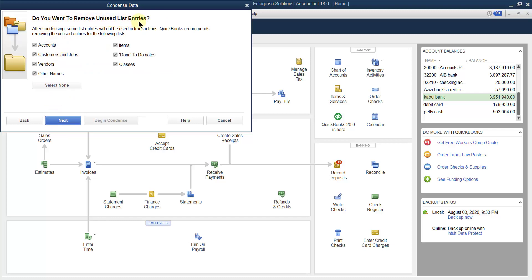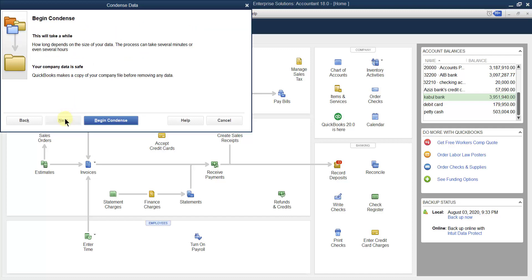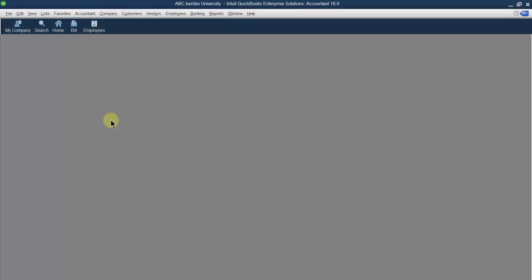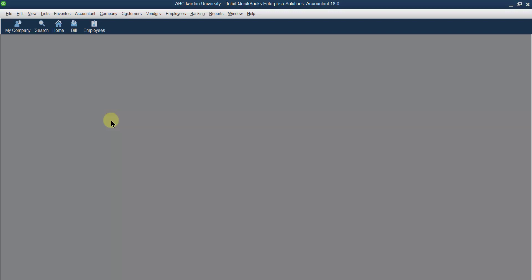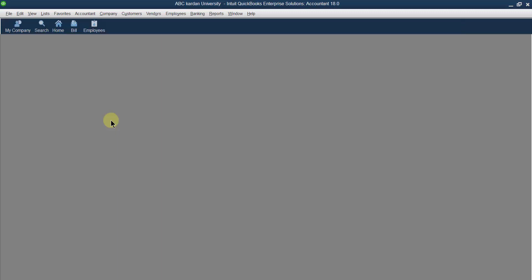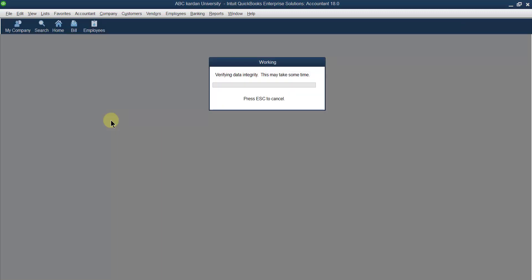Do you want to remove unused list entries — accounts, customers, vendors, and other names which have not been used? Yes, remove all of these. Everything looks fine, so click on Begin Condense. Now let us wait while it condenses the data. It may take a while. Sometimes it gives a warning that the process was unsuccessful, but sometimes it confirms everything was successful.